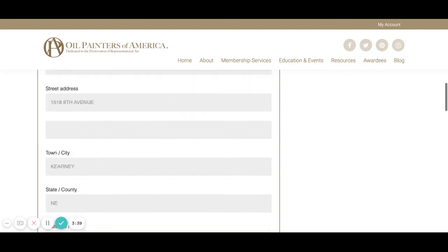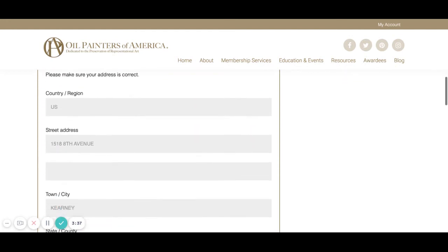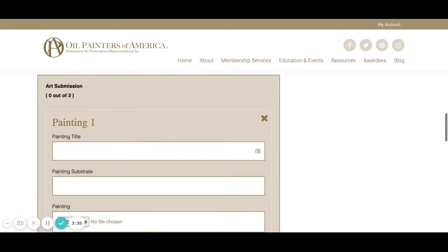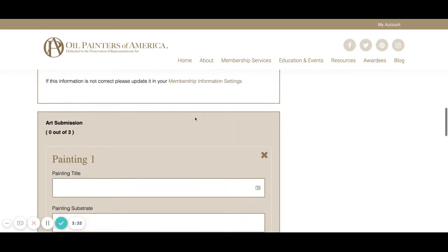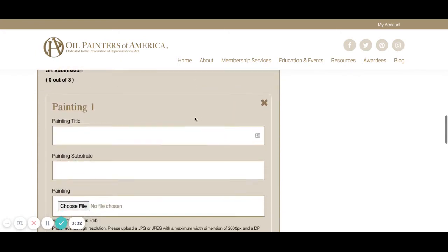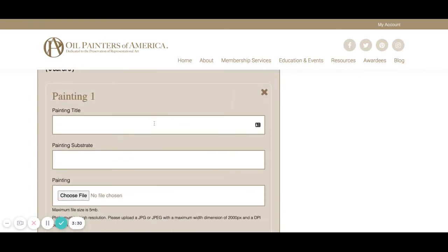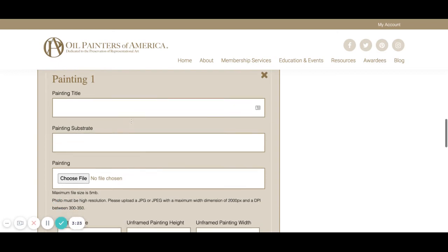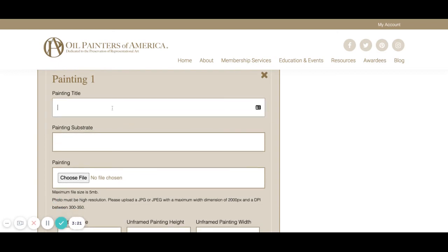Above, it has all of our information and a description of our membership, which we can edit at another time if we need to. But for now we're just going to go ahead and add our newest painting, which in this case is called Landscape Under a Stormy.